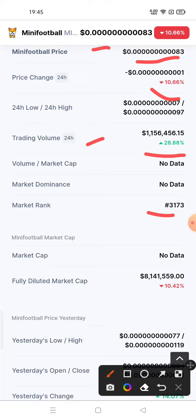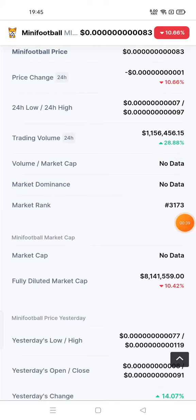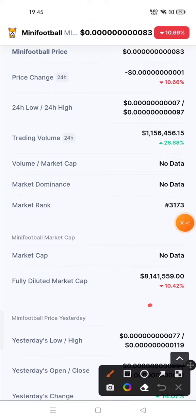More than 18,000 people have kept Mini Football token in a watchlist on CoinMarketCap. I am showing you today's chart and the date today is May 1, 2022. Here you can see the fully diluted market cap, which is 10.42%.